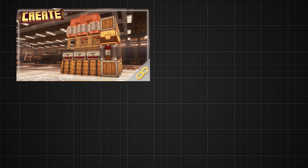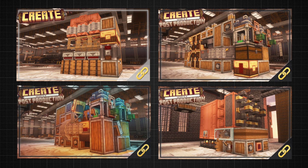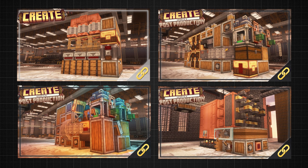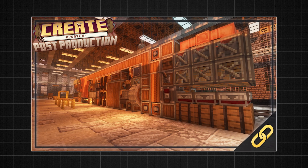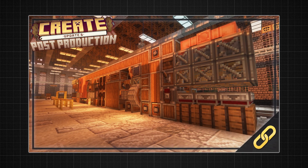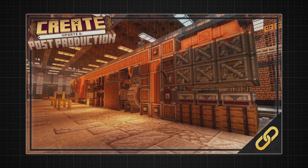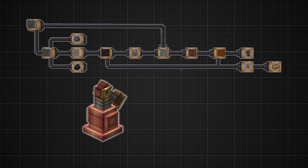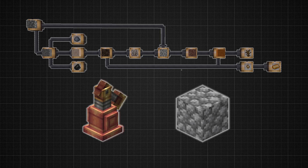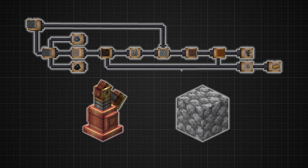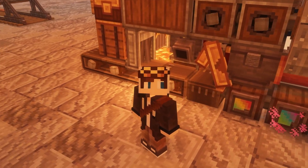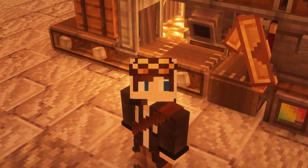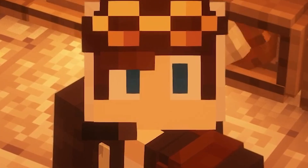Well, by breaking down automation trees into multiple builds instead of forcing you to make one massive build for every item you want to automate. For example, picture a self-sufficient gold farm. It has its own power source, cobblestone generation method, and covers every step of the gold automation tree. Sounds great, right? Not so much — it's got a few major flaws.